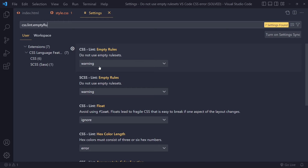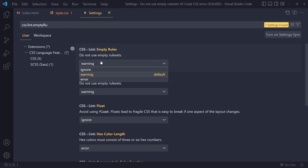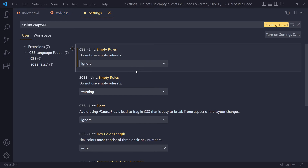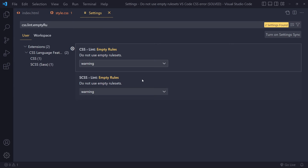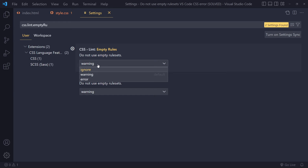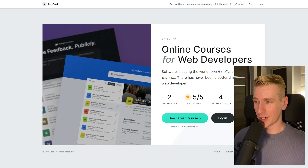It says you will get a warning if you have an empty rule set. We can choose to ignore this — if I pick 'ignore' here it immediately disappears. This is the default value so I'll leave it for now, but if you're annoyed by this warning you can remove it like that.